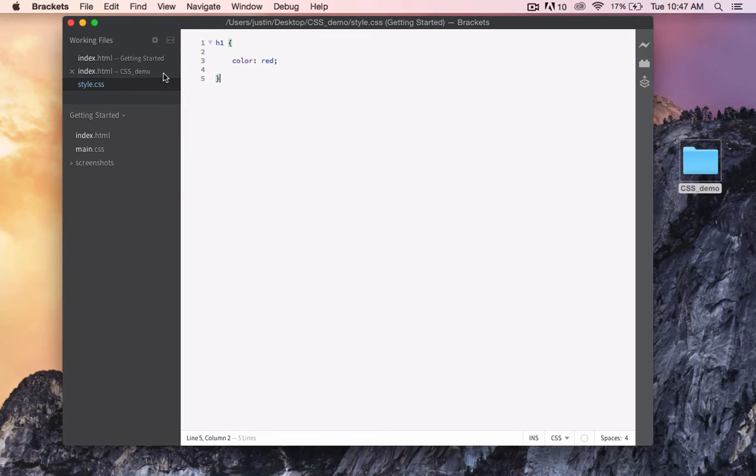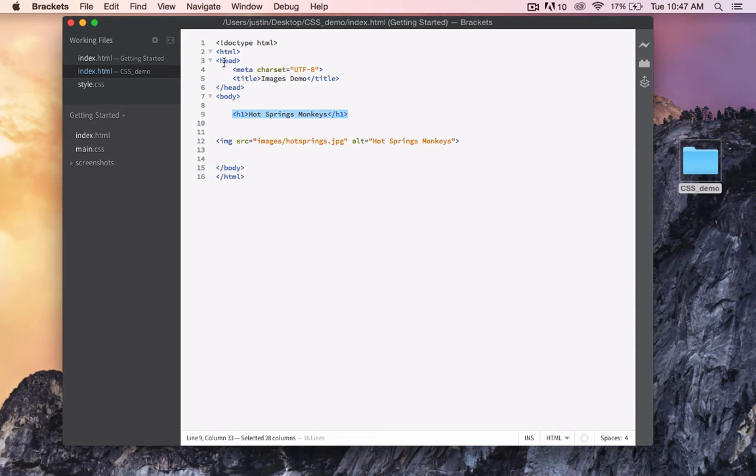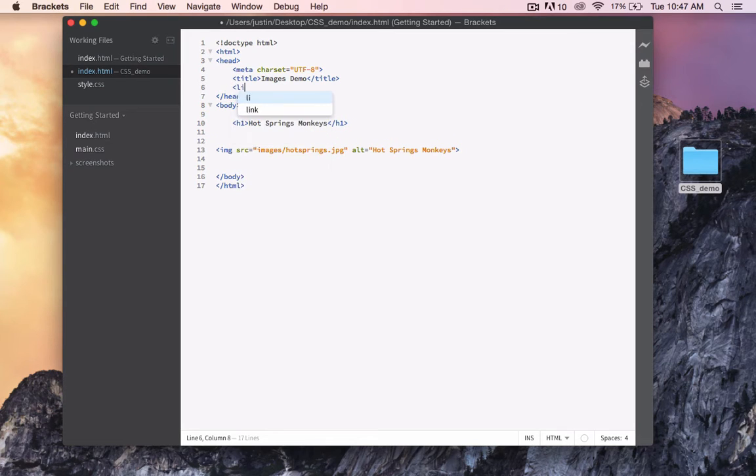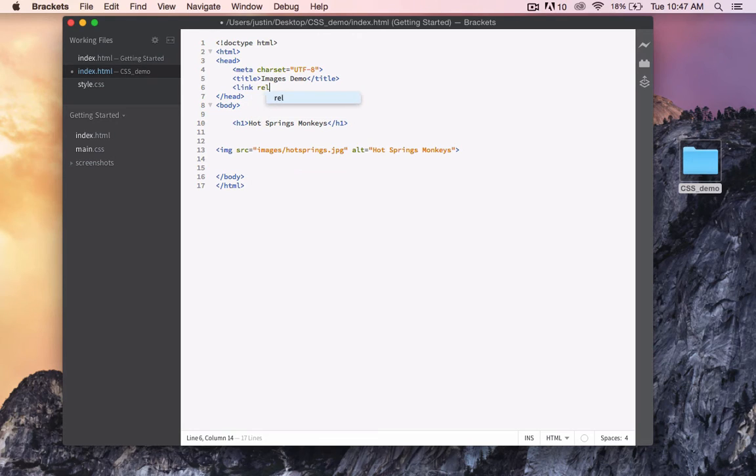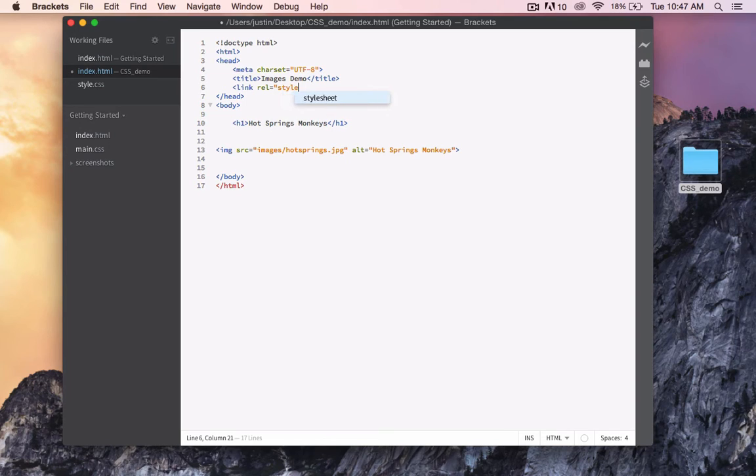Now, going back to our HTML document, we have to link to that style sheet. We do that within the head of our HTML document. We simply type in link, REL for relationship, equals, quotation mark, style sheet.